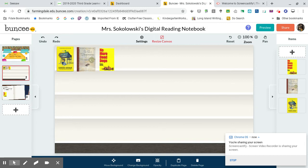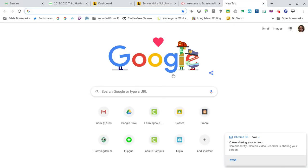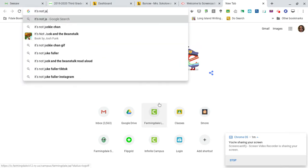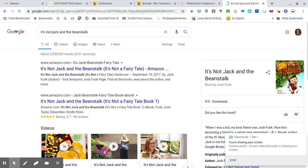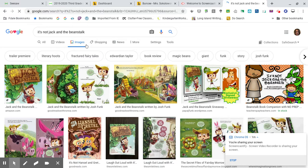Some of you were saying you were having a hard time getting a book on here. What you're going to have to do is go to another tab. Click the plus at the top, and now type the name of a book that you've read. Let's say I want to find Jack and the Beanstalk. I'll go to images.